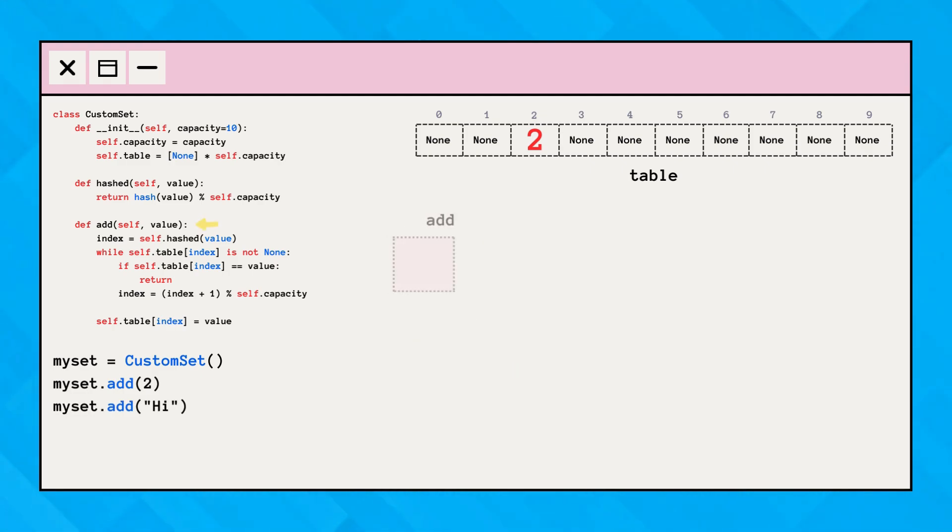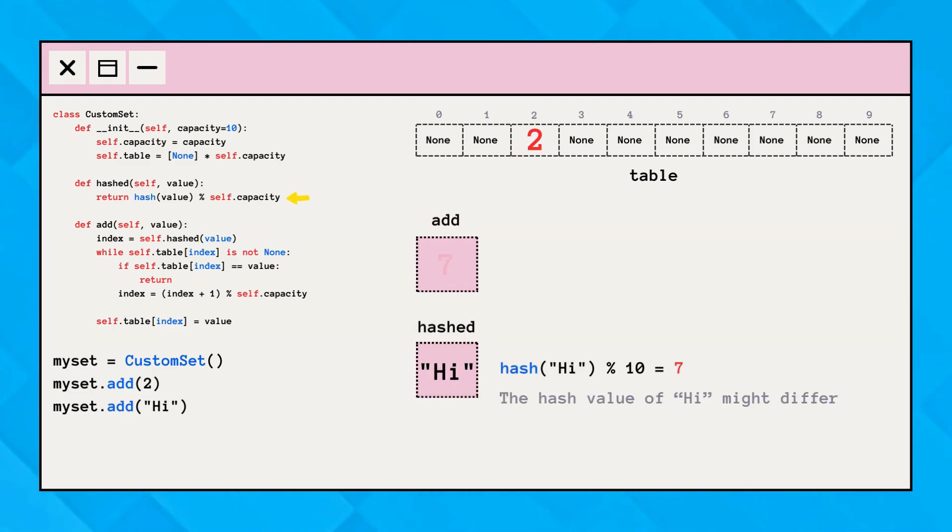For the next value, the process is exactly the same. The value will be hashed and stored at the hashed index.